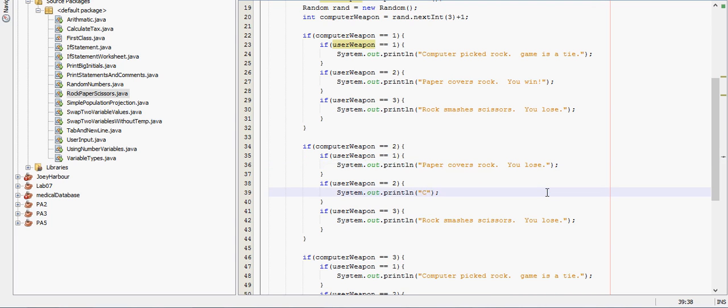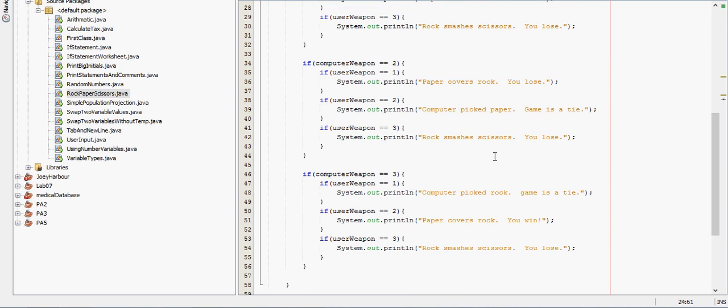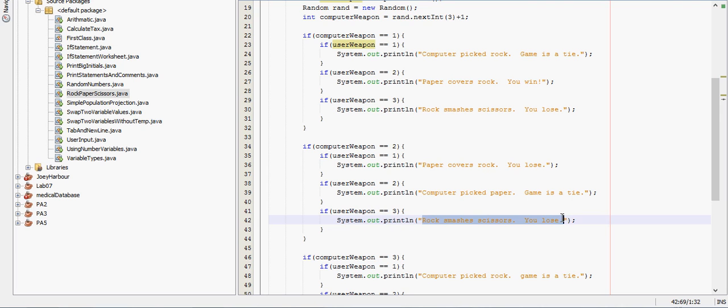I have no clue why that gave me so much trouble. So here computer is paper, user has paper, computer picked paper, game is a tie. And I should be capitalizing game just so no one gets in the comments and says hey you didn't capitalize that, but that's not important, we're not doing English here. So computer is paper, here it would be scissors cut paper, you win.